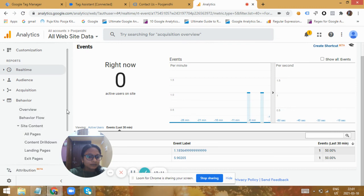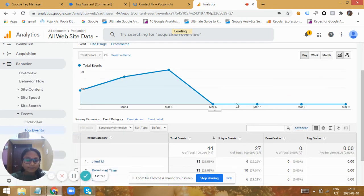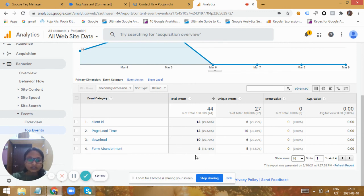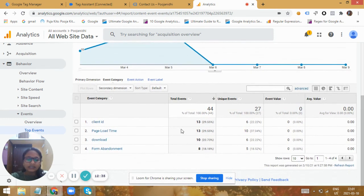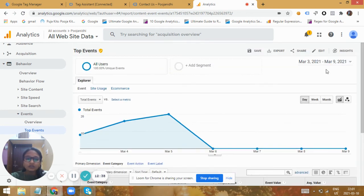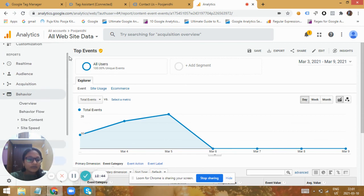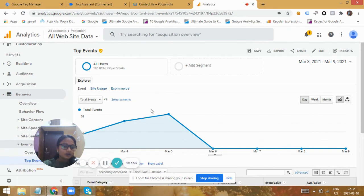Let's look at the real-time events — under the events report we can see the form submission event. Initially when I submitted a form it was one minute, and now it took five minutes to convert. Going to the events report under the Behavior tab, it takes a little time for data to update into the actual reports. Here we can see all the events, and along with previous events we'll also get the form submission event showing the time taken by users to submit and the number of users who submitted the form.